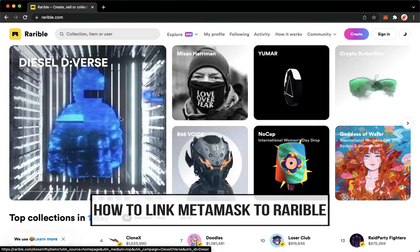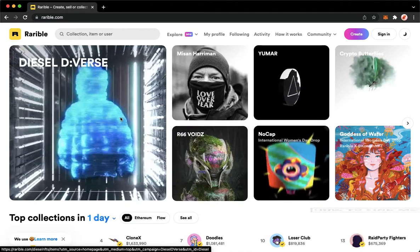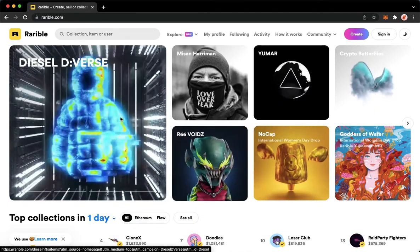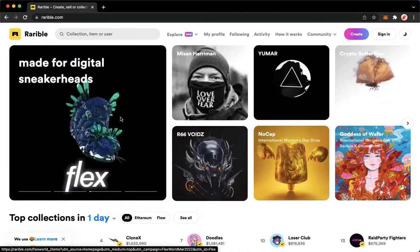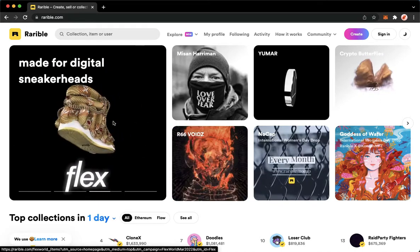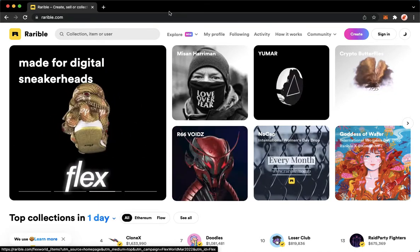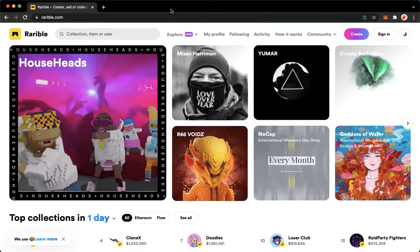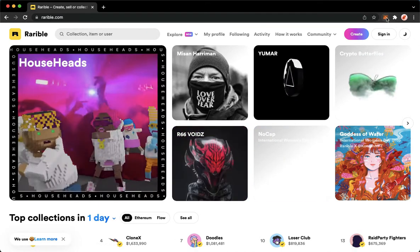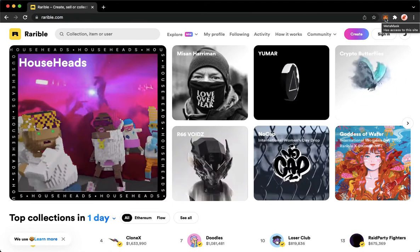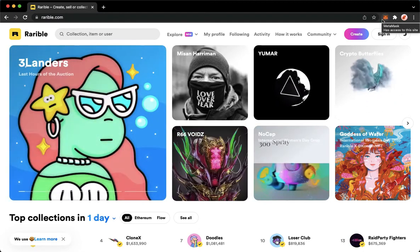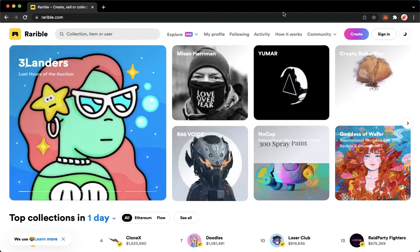Let's begin right away. The very first step is to open your Chrome, Safari, or any web browser that you want, and then make sure that you have the MetaMask extension on your browser, just like this one.